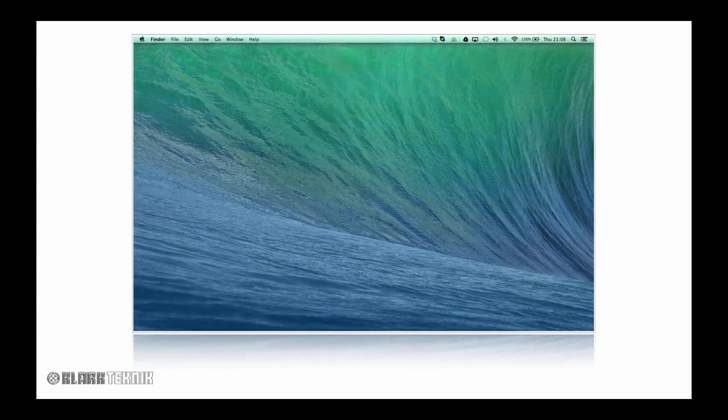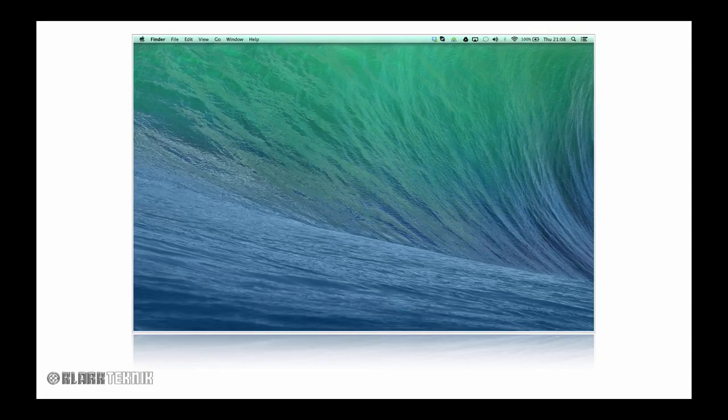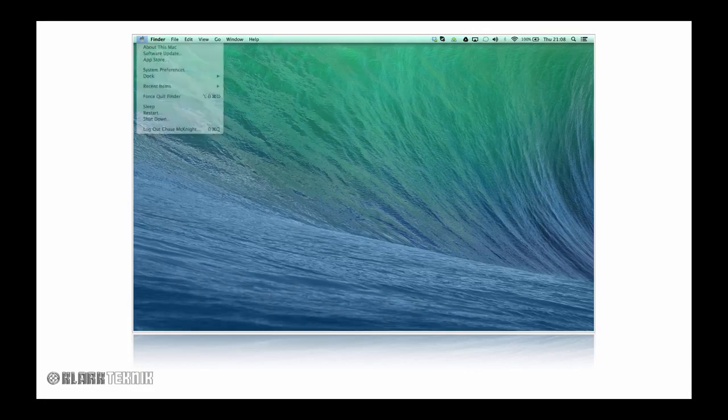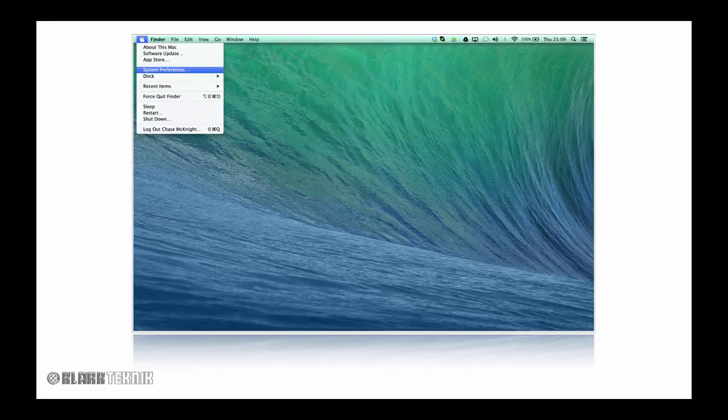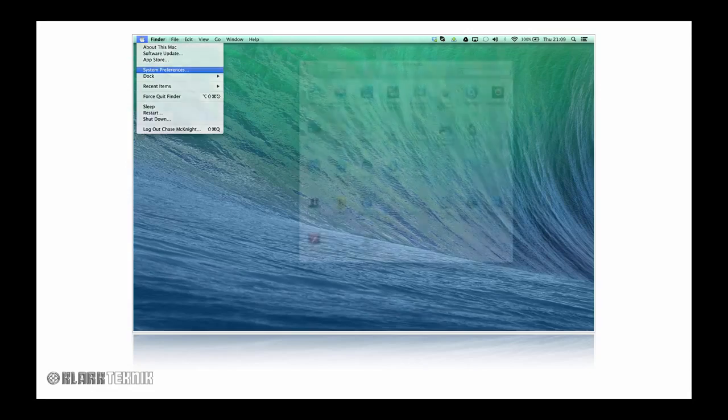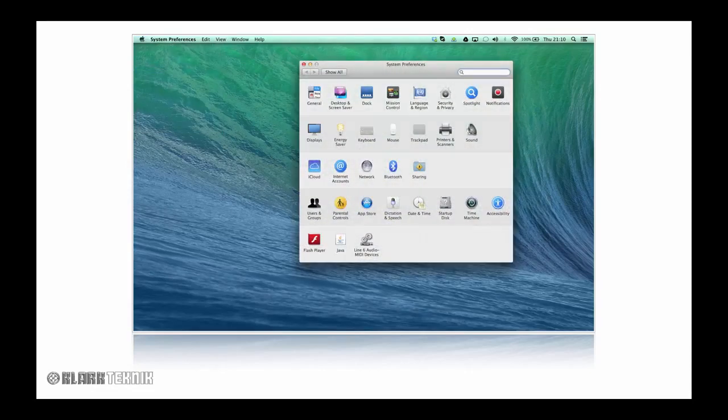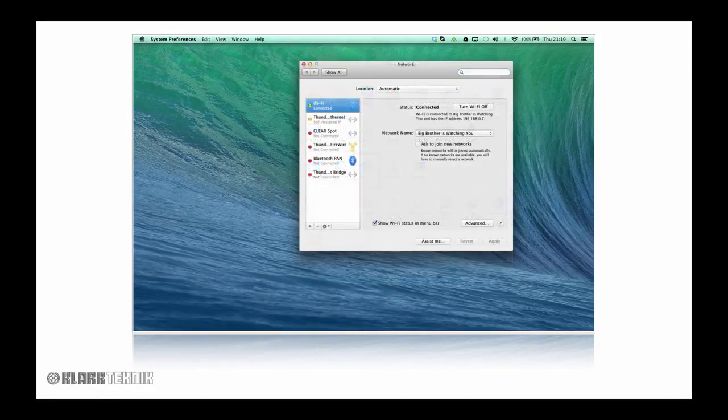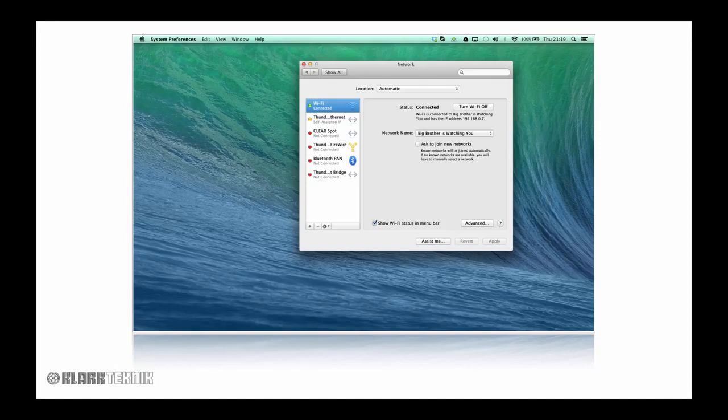Next, in order for your computer to communicate with the network bridge, you'll need to configure the computer's IP address within System Preferences. Click on the Apple icon in the top left. Click on System Preferences. Next, select Network.